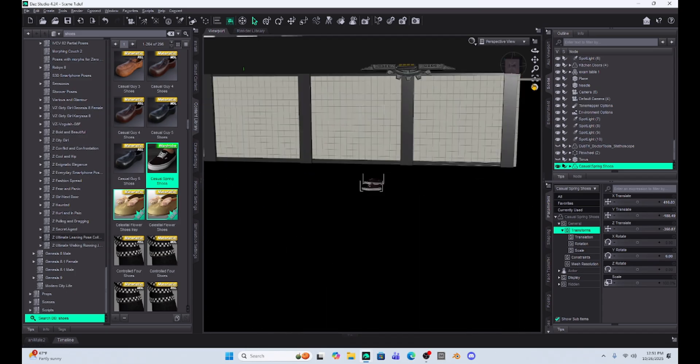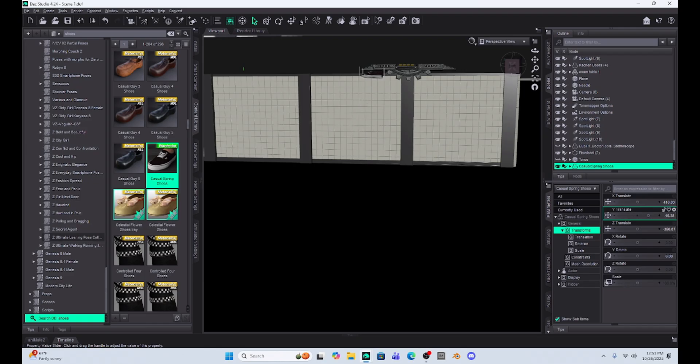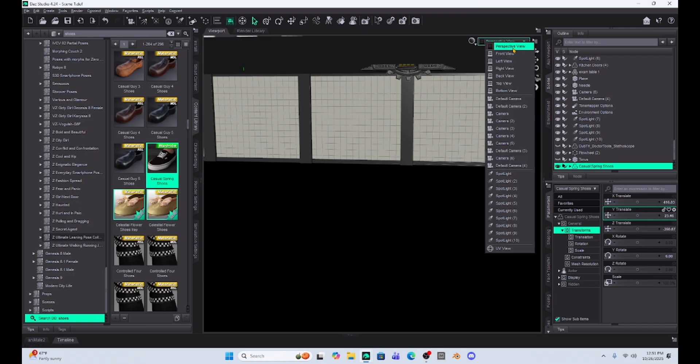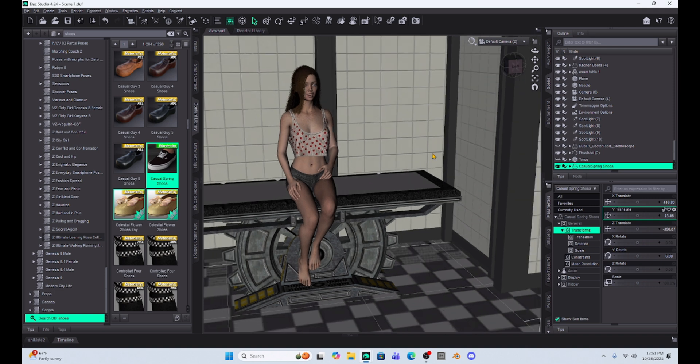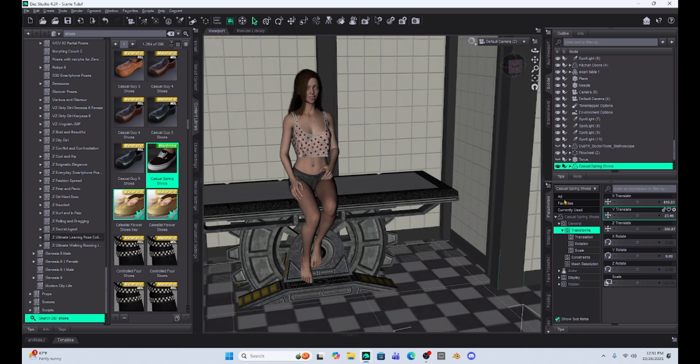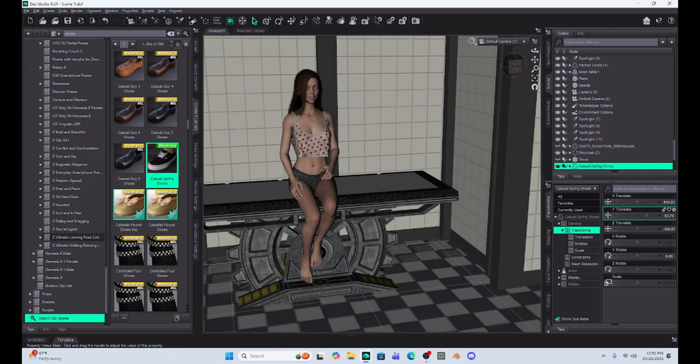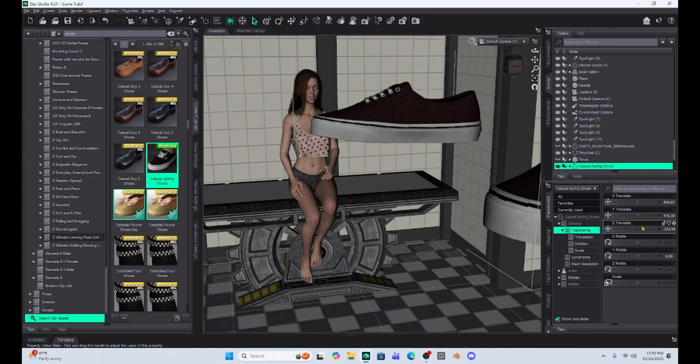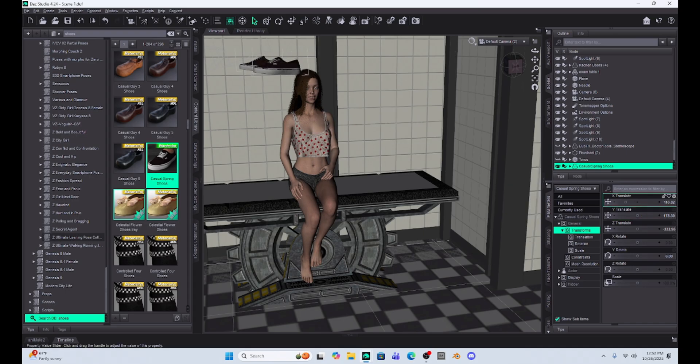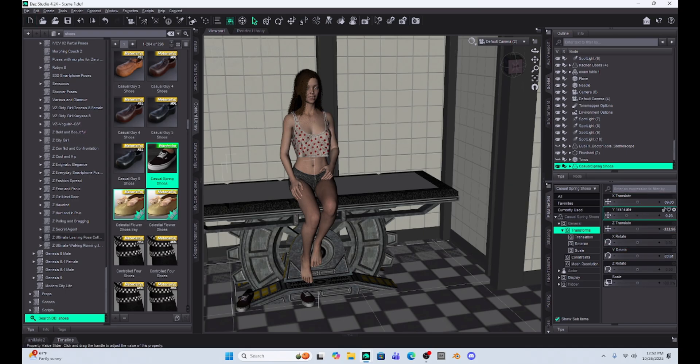So I'm just going to have to raise them up with my Y translate. So I'm just going to raise them up, go back to my camera and I might have to zoom out a little bit, but let's find those shoes. So they're close. There they are. And I'm going to move them into position where I want them. So I'm going to rotate them.